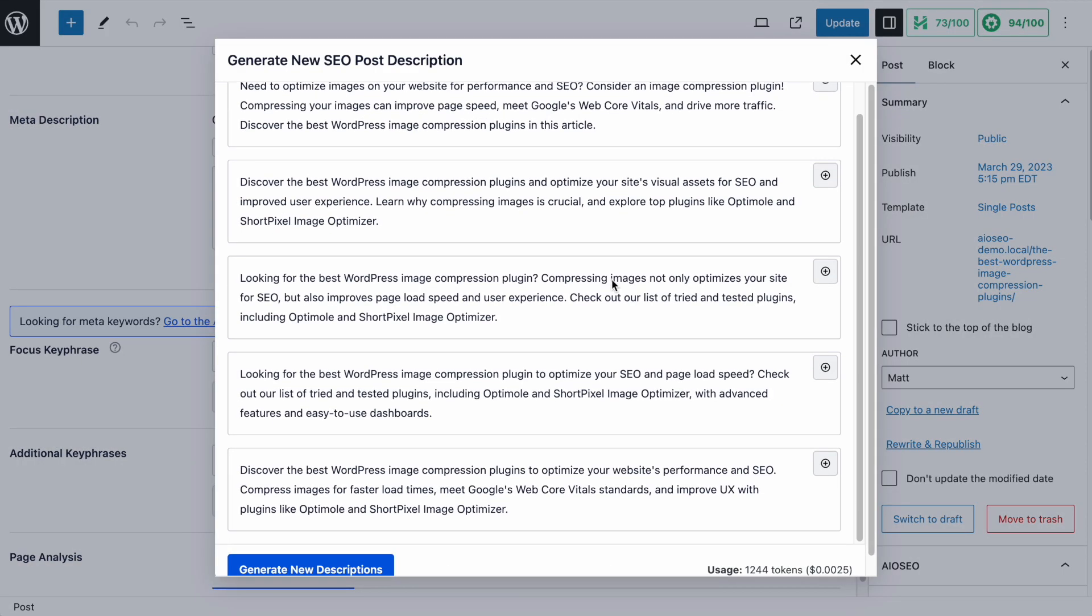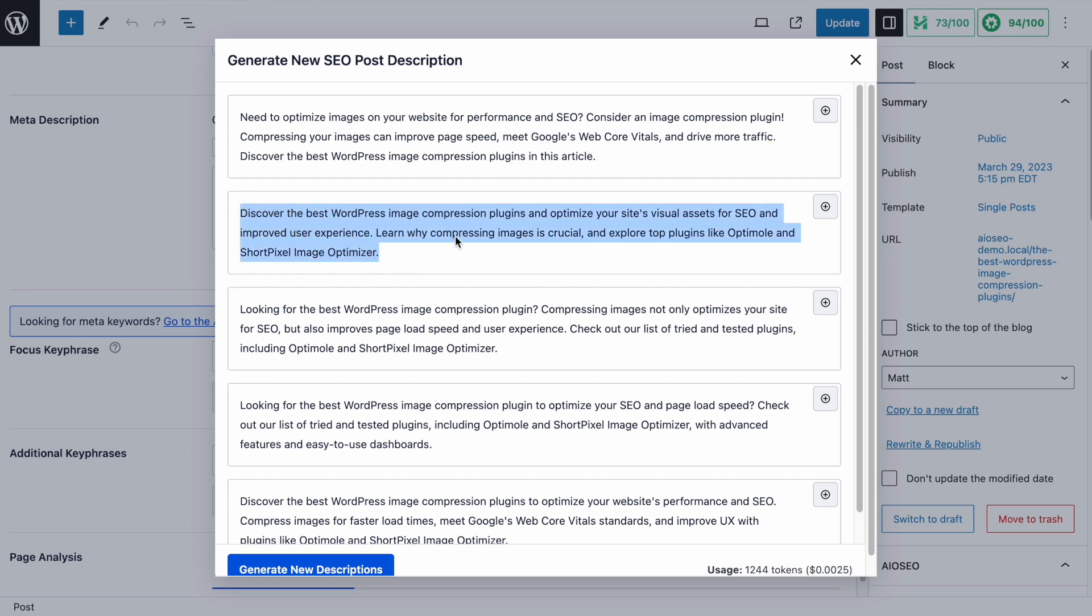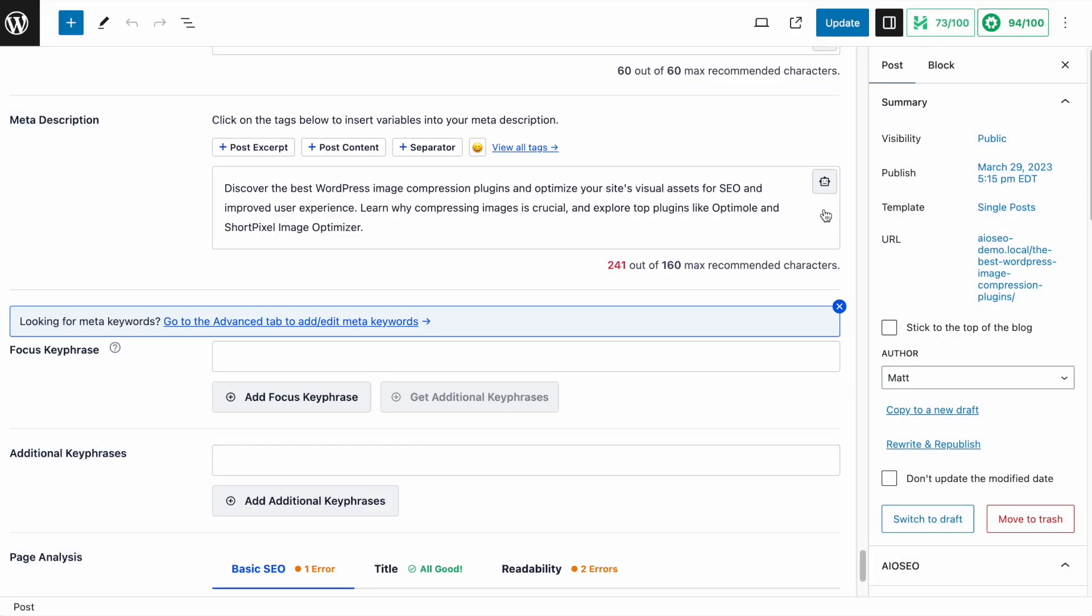And it's come up with five descriptions for me. Again, these are also kind of long. So I'm going to take a look at the shortest one here. Discover the best WordPress image compression plugins and optimize your site's visual assets for SEO and improved user experience. Learn why compressing images is crucial and explore top plugins like Optimal and ShortPixel Image Optimizer. That's good. But again, I'm going to have to cut it down a bit. So I'm going to click the plus icon to add that.